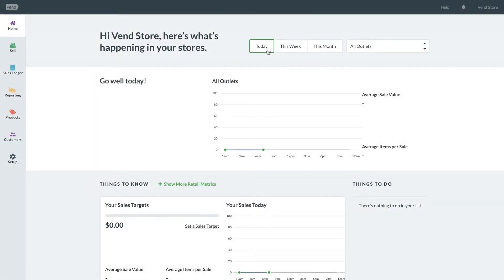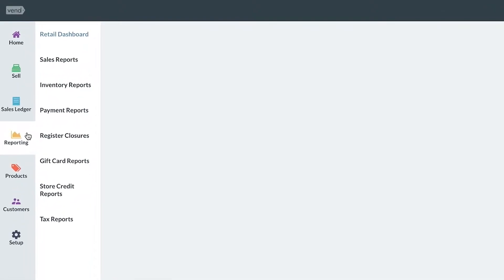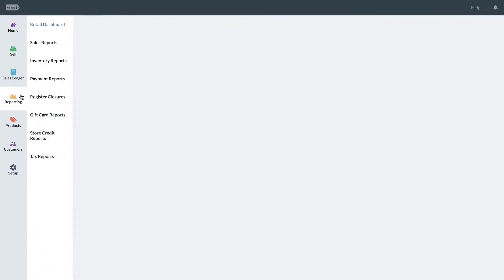Vend reporting allows you to find information and gain insights into a number of facets of your business. You have the option to choose between sales, inventory, payment, and register closure report types.